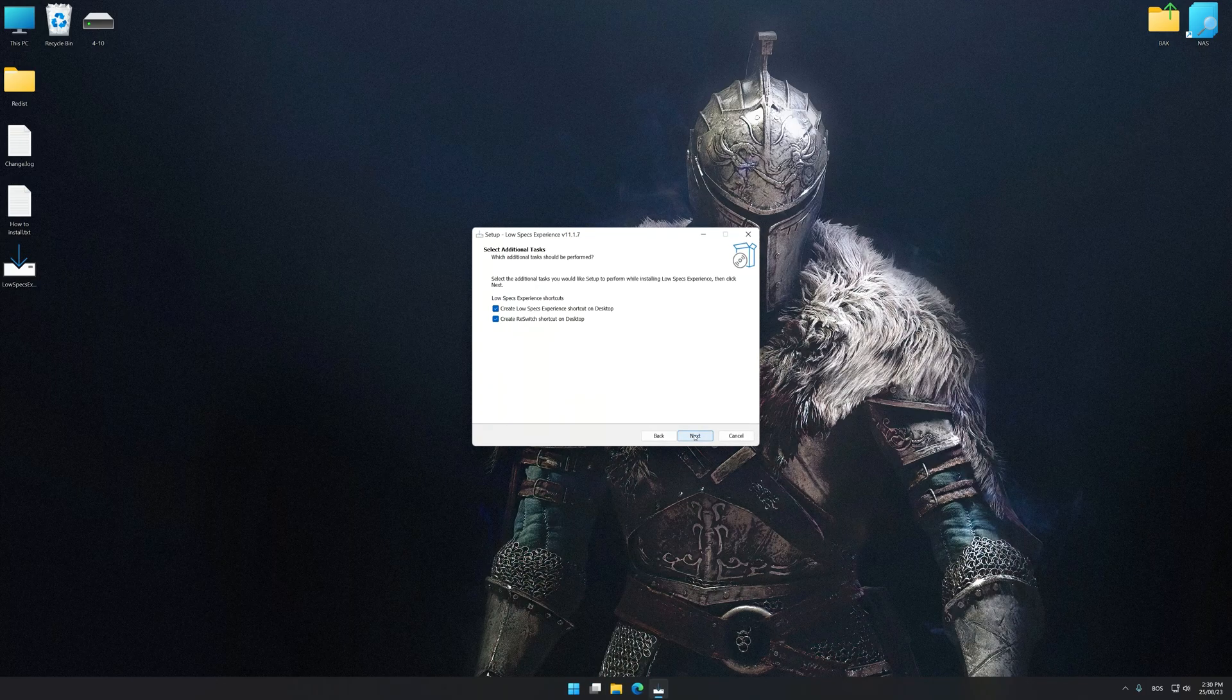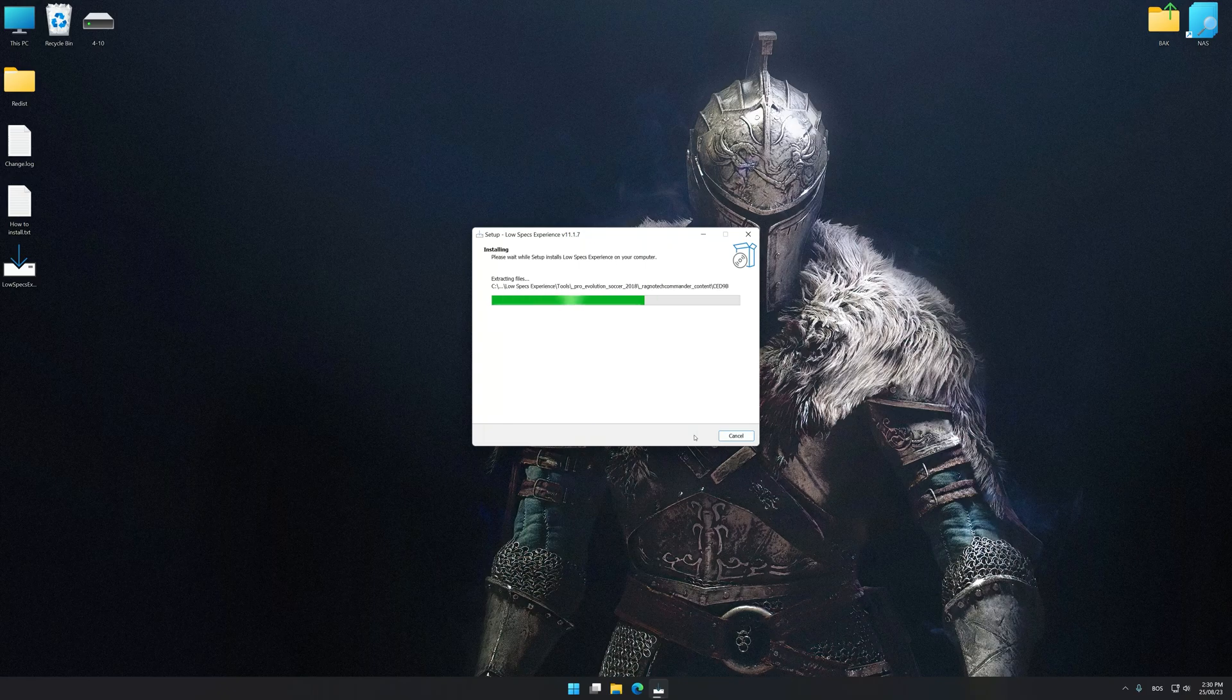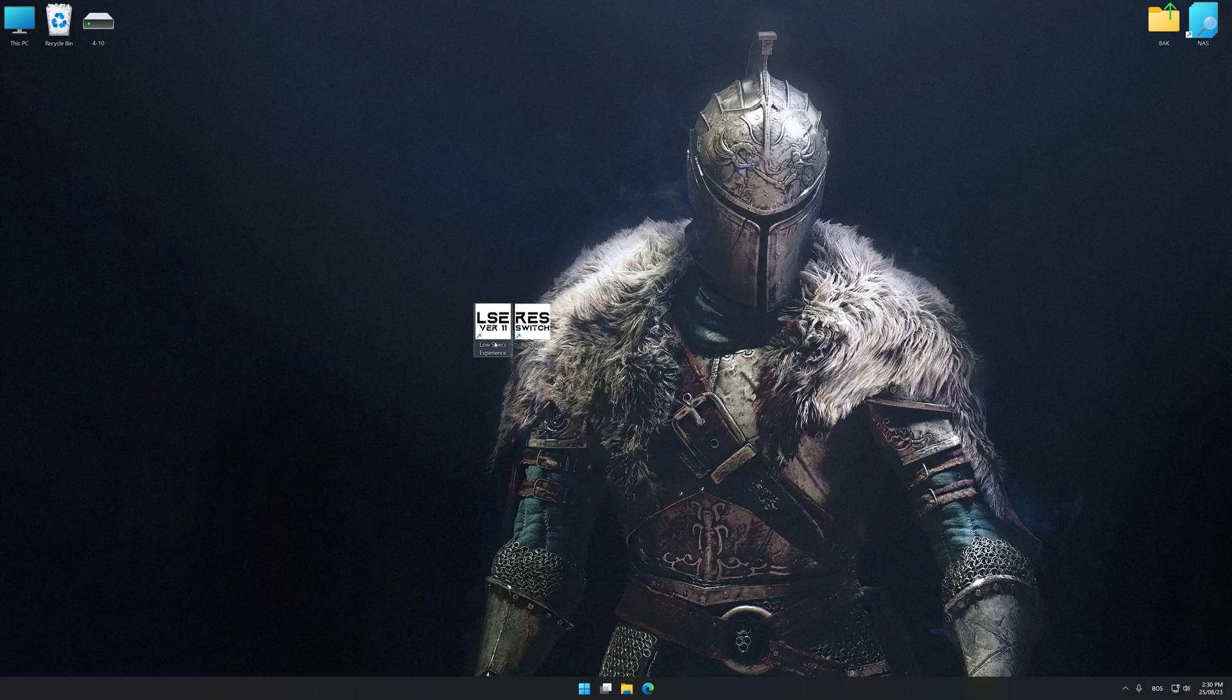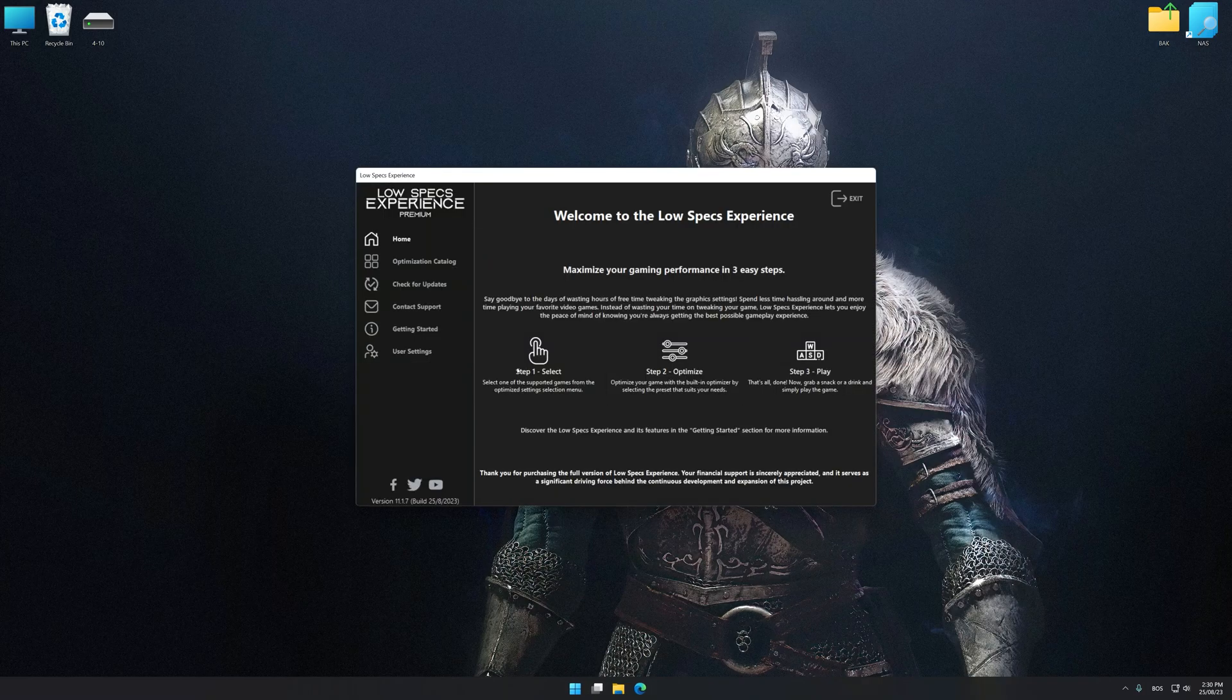So first of all, start the installation process for Low Specs Experience. Once the installation is complete, start it from the newly created Desktop shortcut.